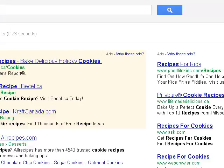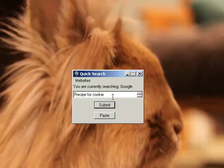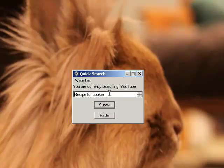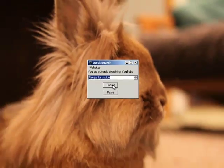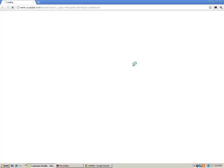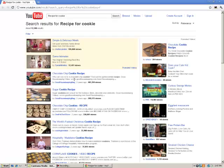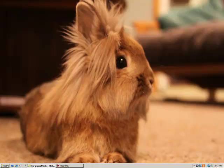After that you can just close that and once again hit the key — it brings it back up. You can go to YouTube now and once again use 'Recipe for Cookie.' Hit Submit and YouTube brings up those results. And there you have it.